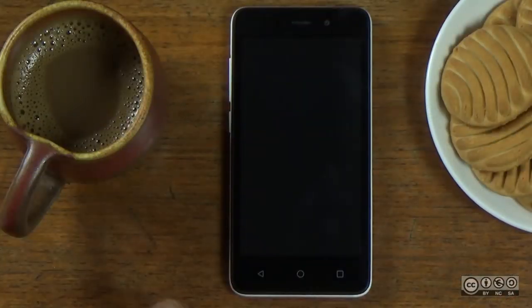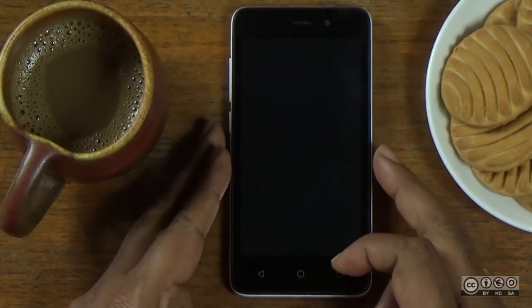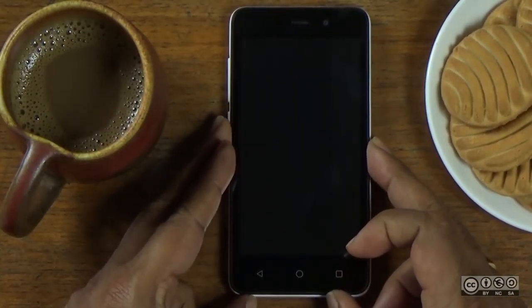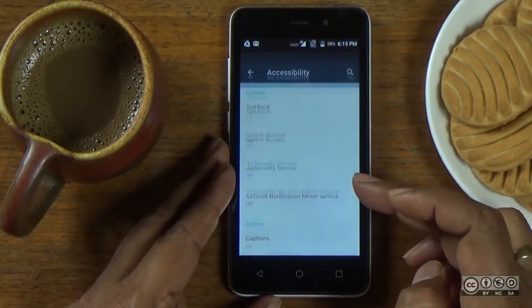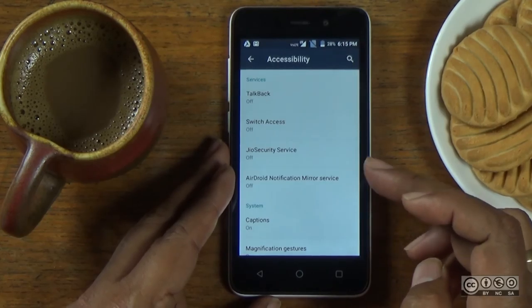These videos are the magnification features, and the screen is closed. This is Ubuntu. My screen zoom, desktop zoom, and the Android phone will be closed.